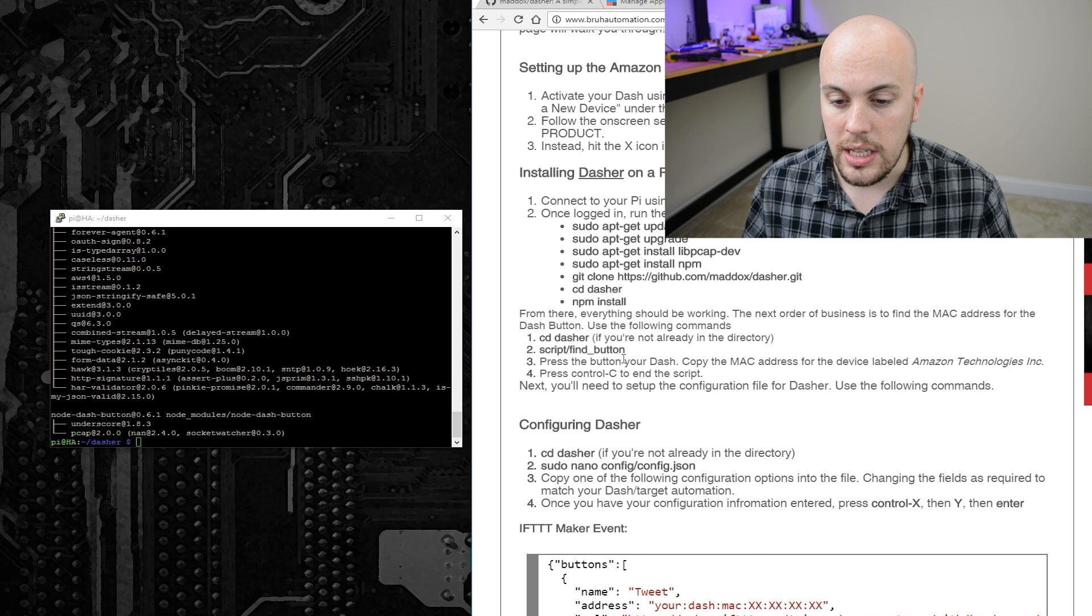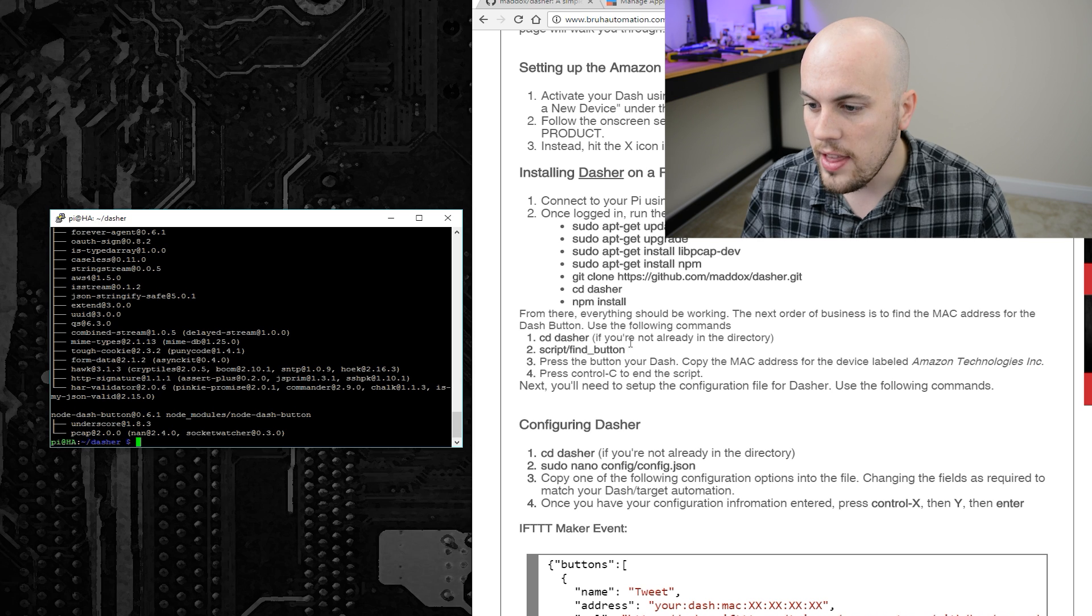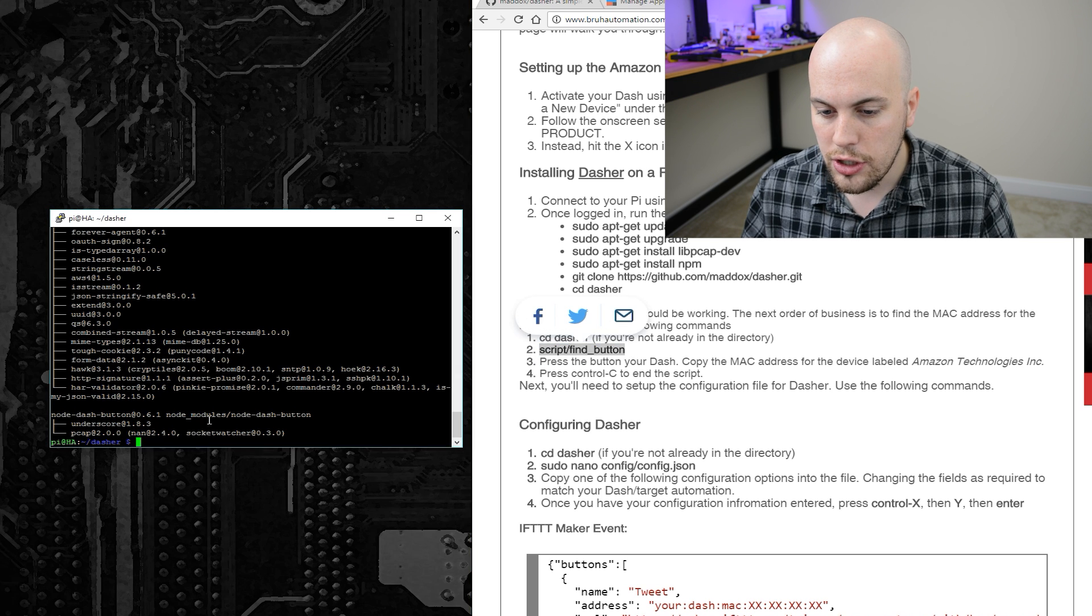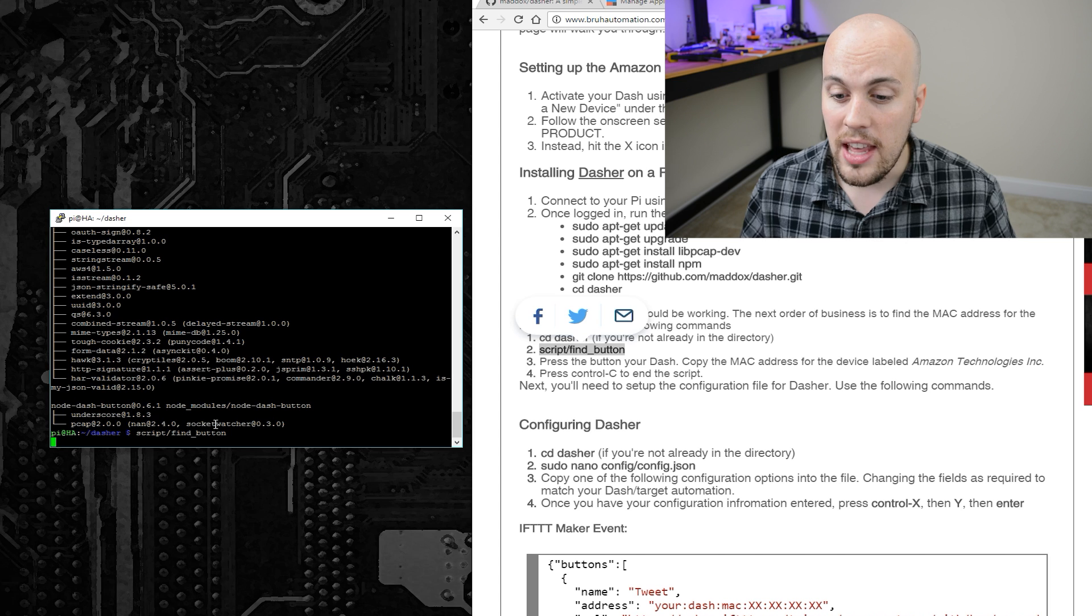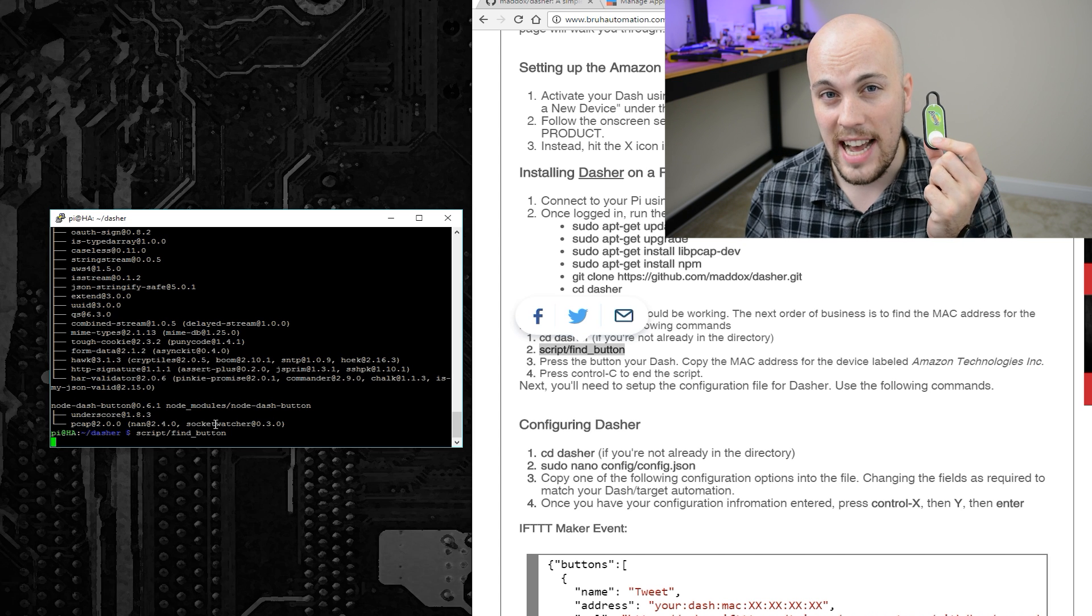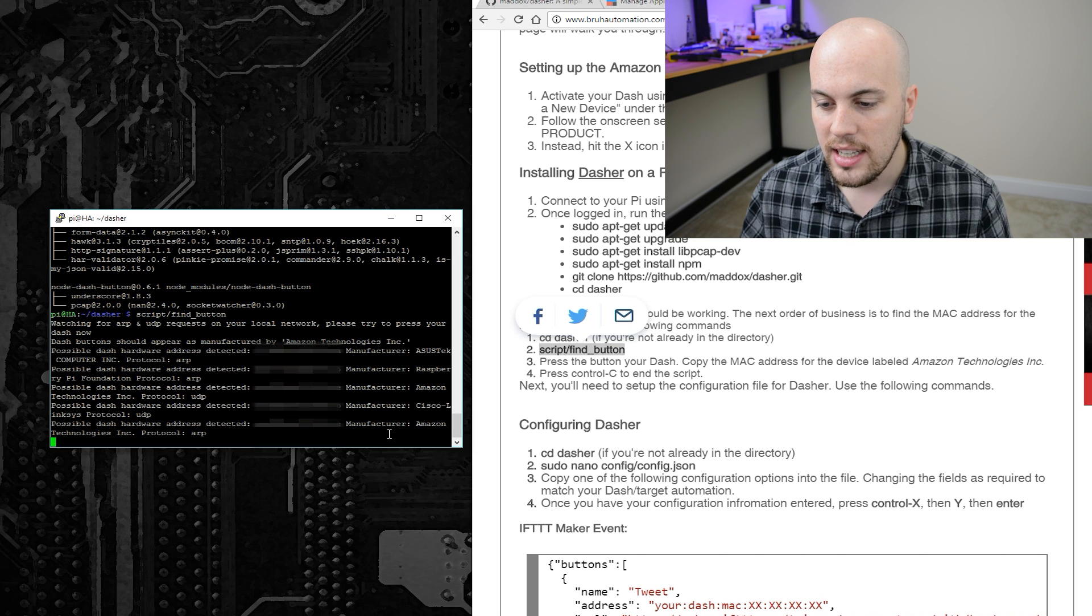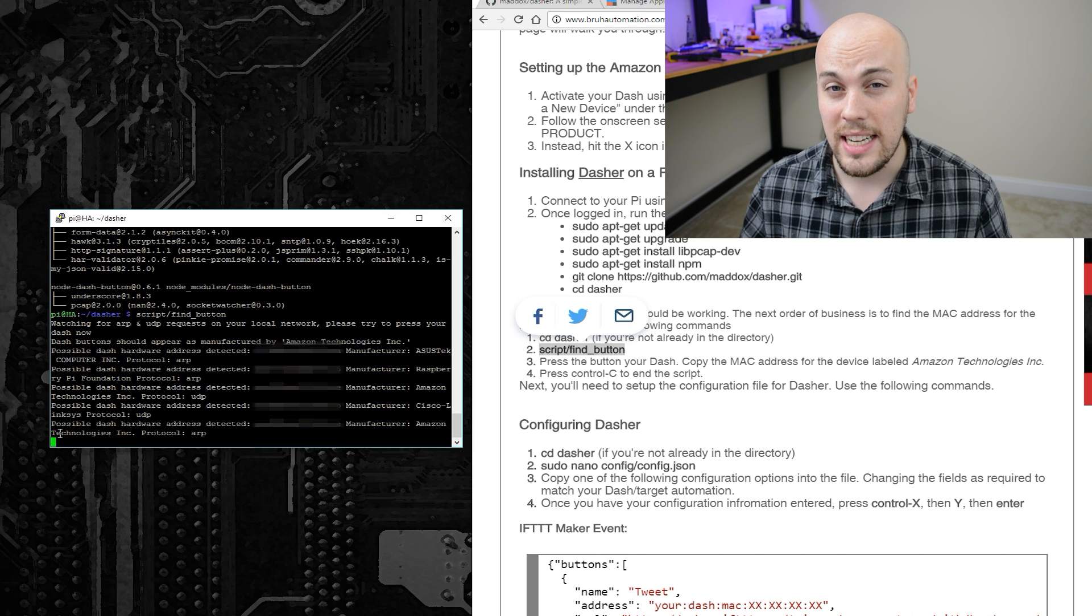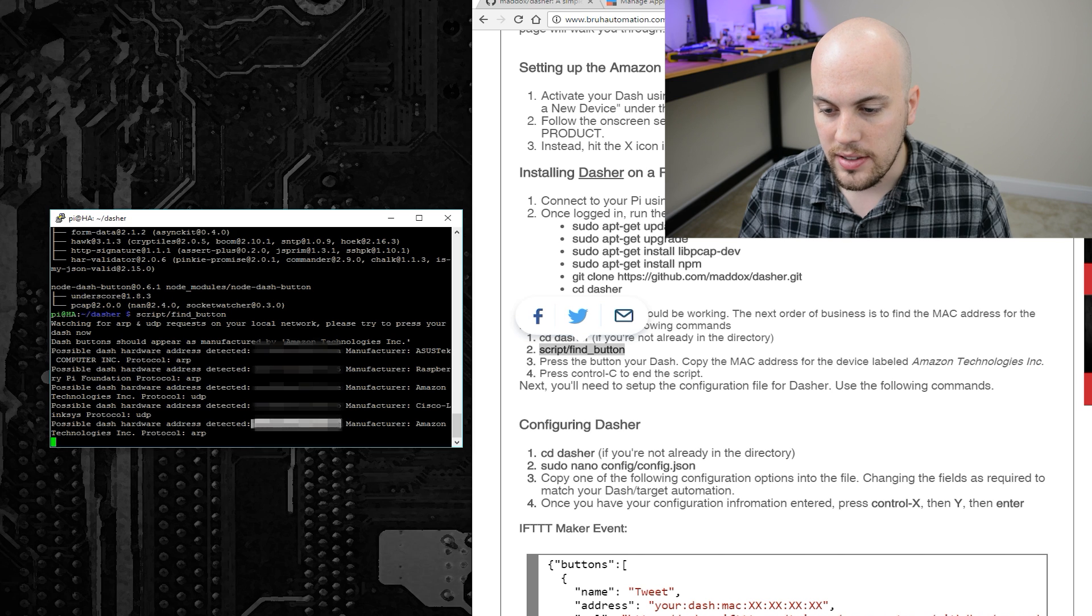All you'll need to do is first make sure you're in the Dasher folder, which we are, and then type the command script forward slash find underscore button, and then while it's running, go ahead and press the button on your Amazon Dash. With any luck, you'll see something pop up with a MAC address, and it'll say manufacturer Amazon Technologies Inc. This string right here is your MAC address.